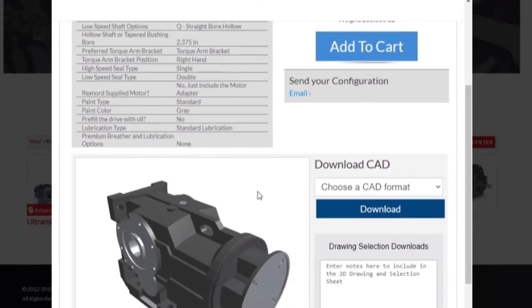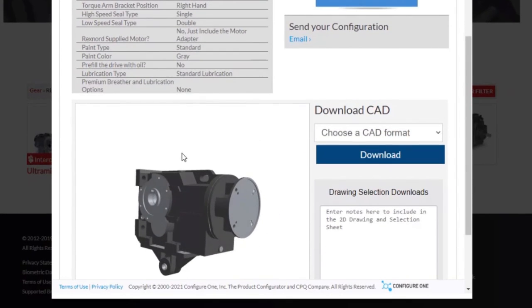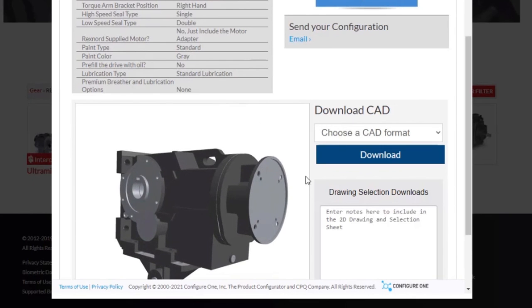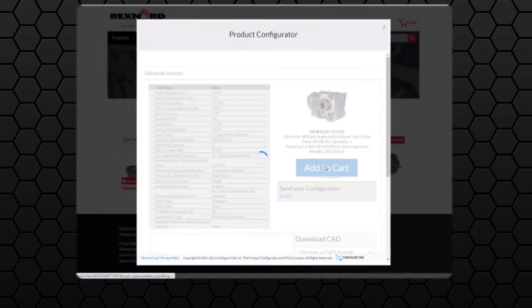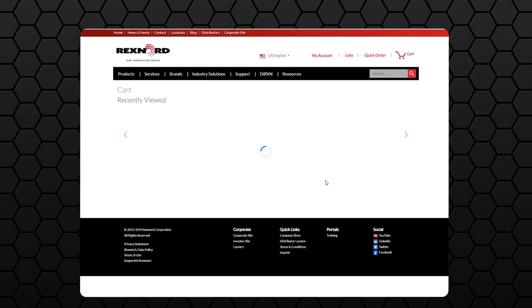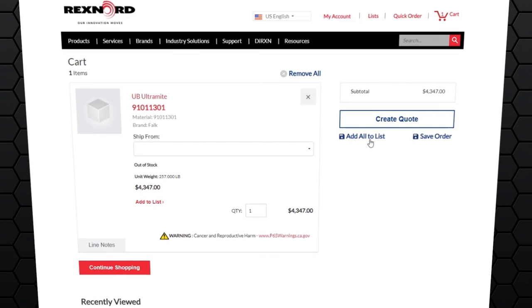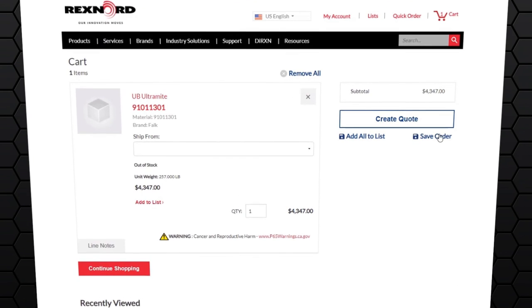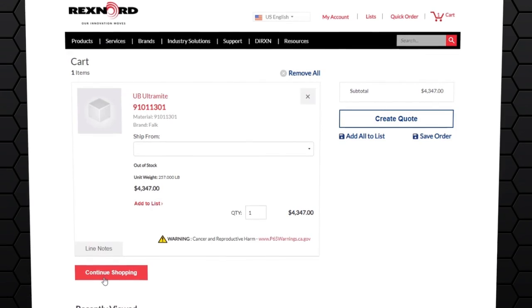Scrolling down, we can view a 2D and 3D CAD model of the product that we have just configured. Once added to the cart, you have the option to create a quote, add to a list, save the order, or continue shopping.